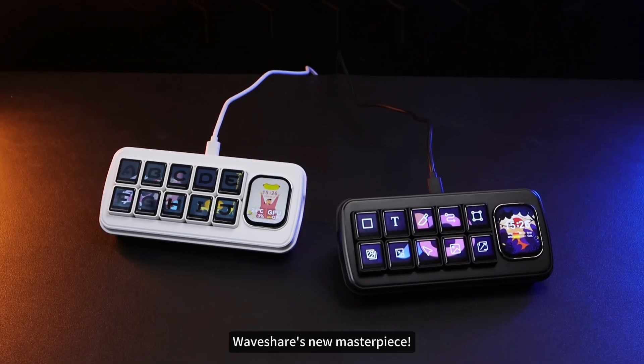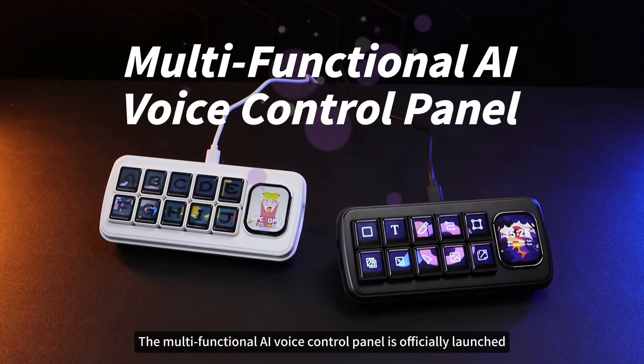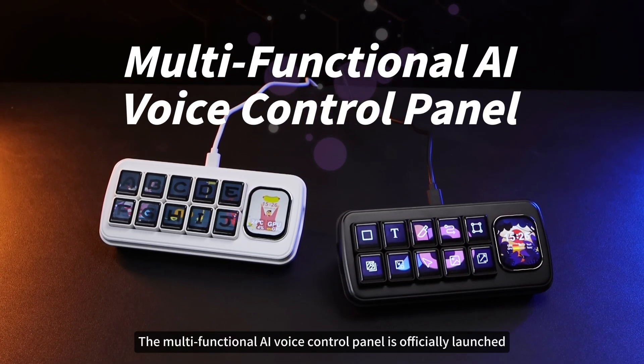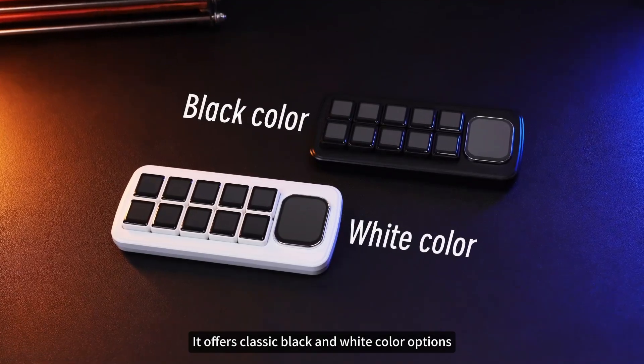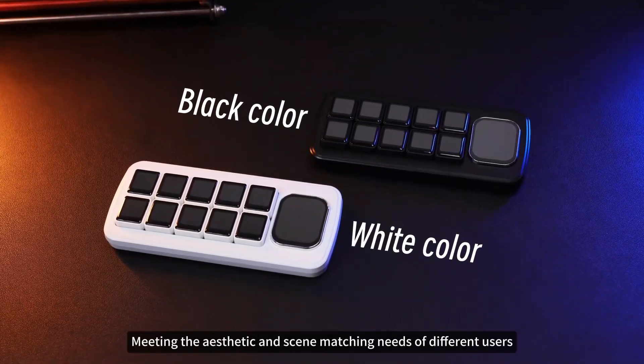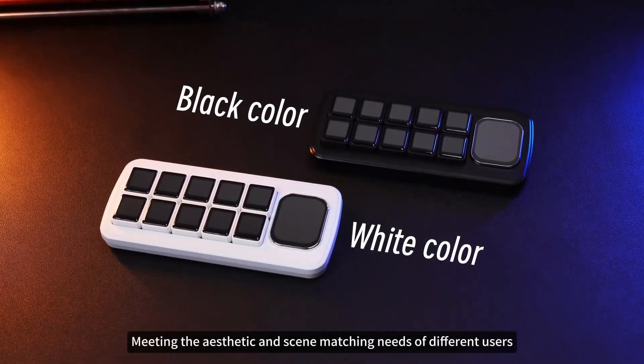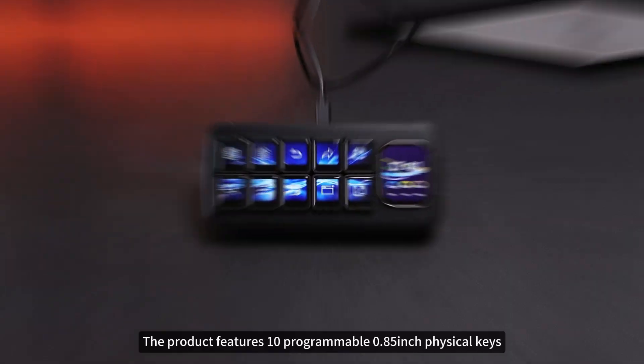WaveShare's new masterpiece, the multifunctional AI Voice Control Panel, is officially launched. It offers classic black and white color options, meeting the aesthetic and scene-matching needs of different users.